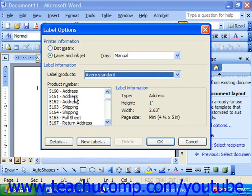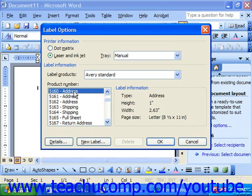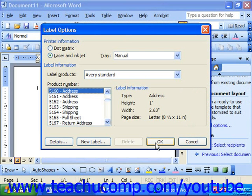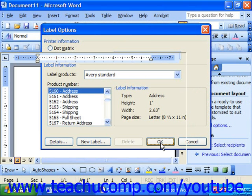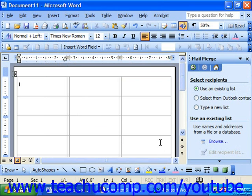So, 5160s from the Avery company, let's say. Those are fairly standard. You would then choose OK, and here it would want you to select recipients.